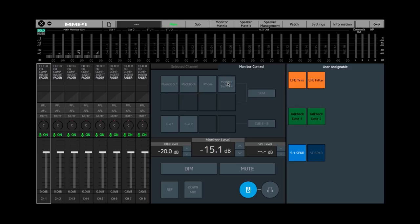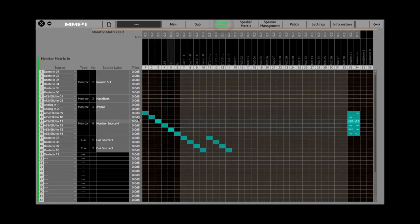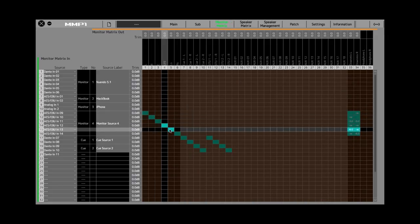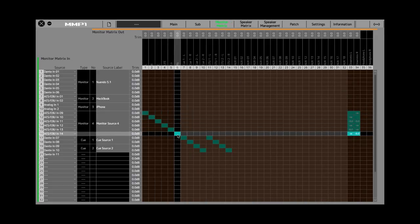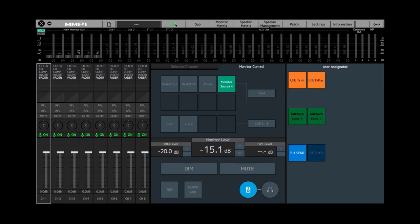If we go back to the main page and select that monitor source, then go back to the monitor matrix, there you go. You can see how the external input is now routed to the main monitors, the 5.1 channel.